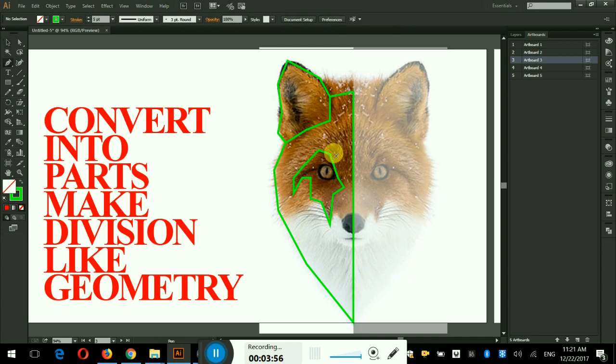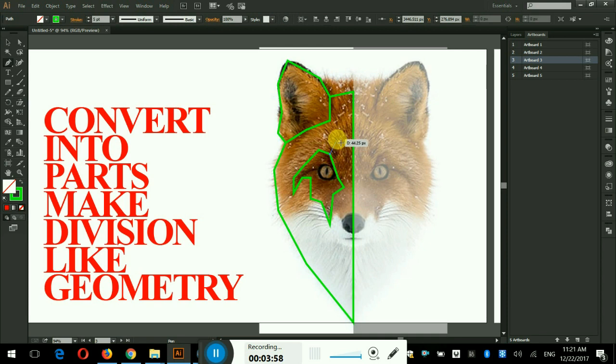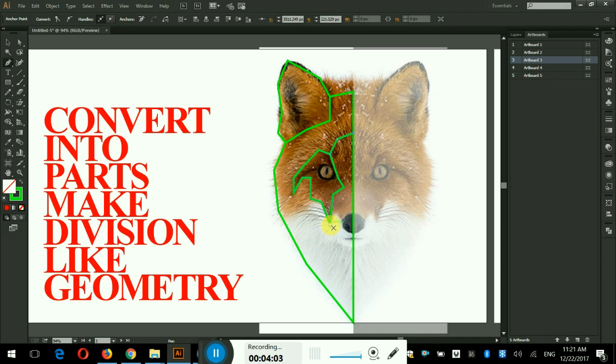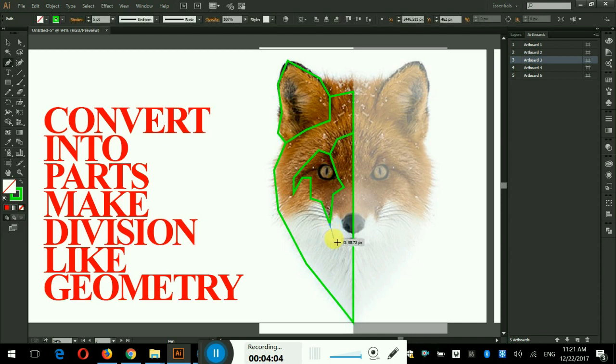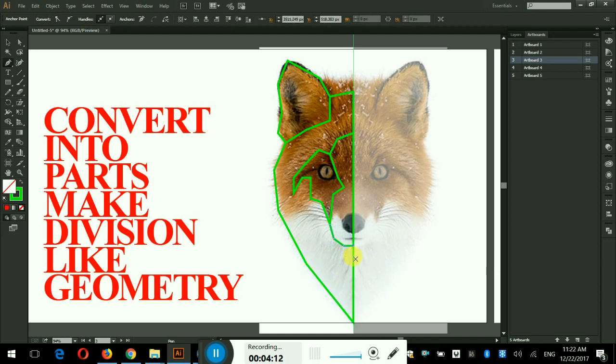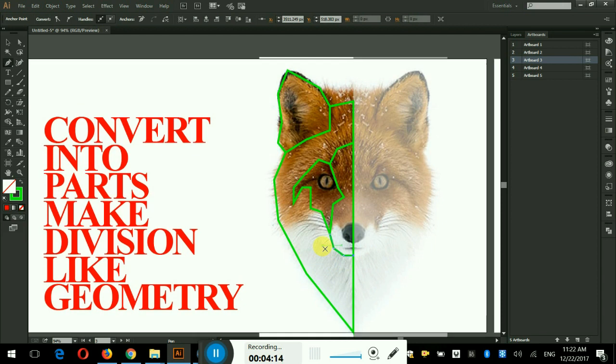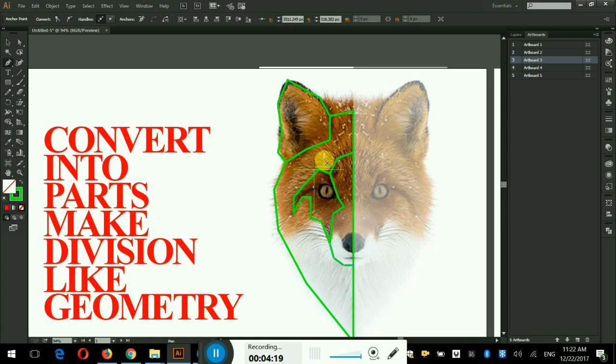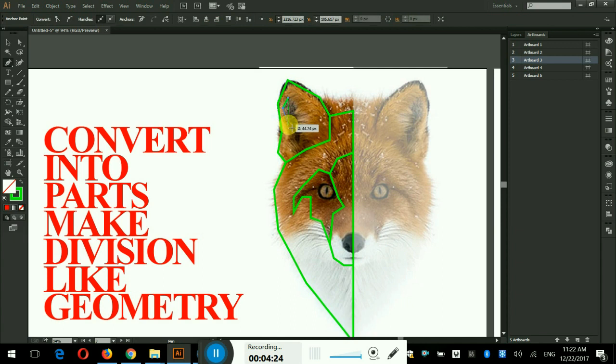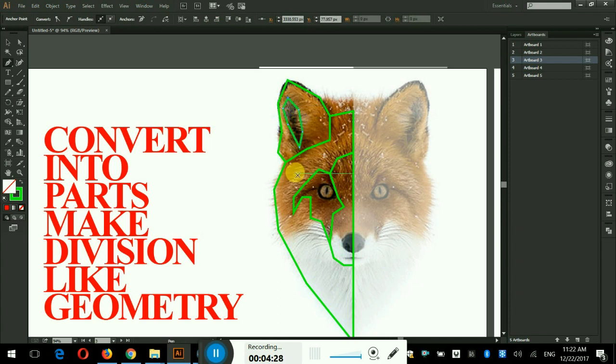Now I will cover the partition of the nose and mouth area of the fox with the pen tool. And we move to the details. And cover the inner area of the ear. Inner area of ear is done.